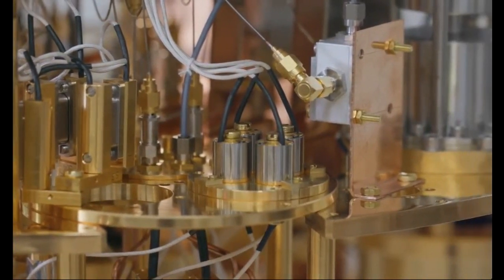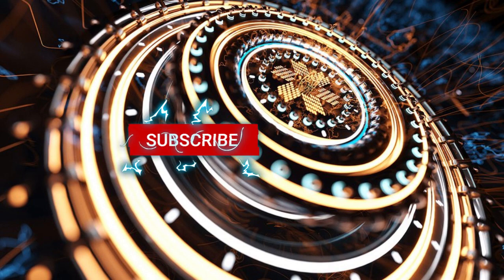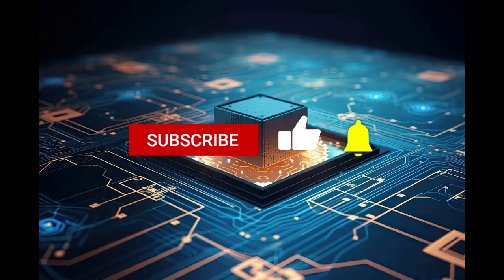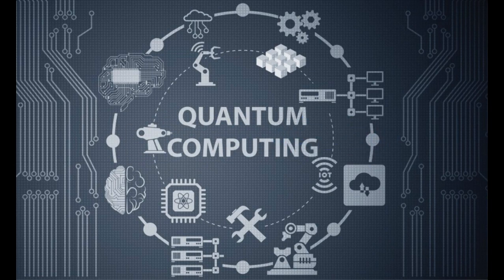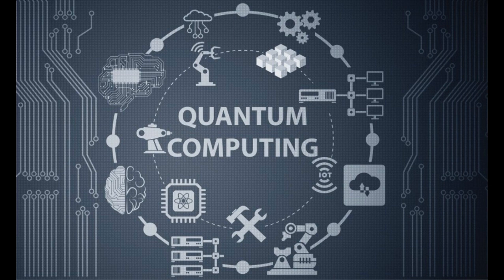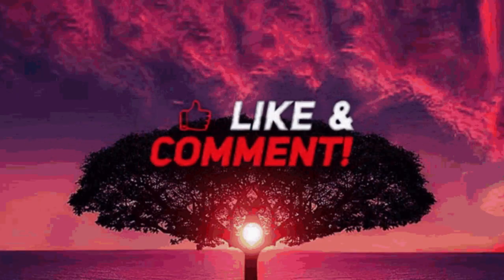There you have it, friends, a simplified journey into the quantum realm of computing. If you enjoyed this video, don't forget to give it a thumbs up, subscribe and hit that notification bell so you never miss out on our tech explorations. Until next time, stay curious.